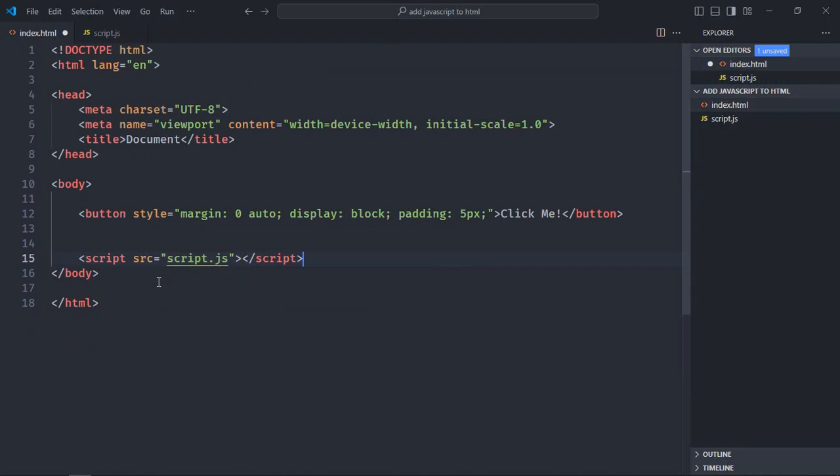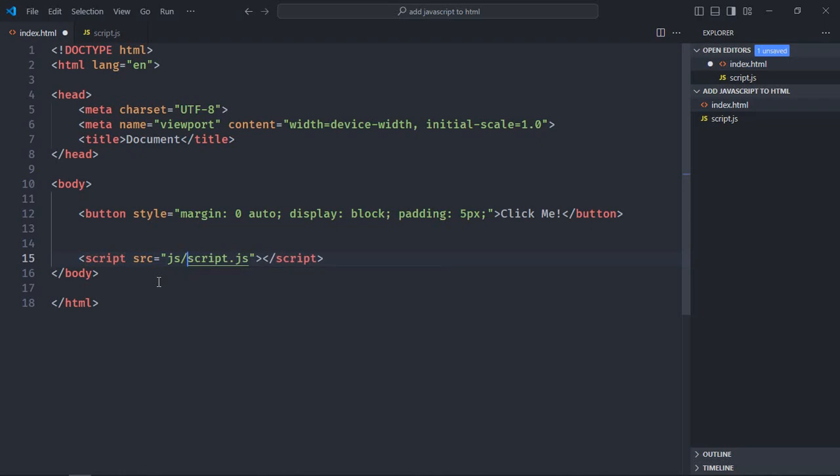In case you are using some directory, for example assets or js, you simply need to provide the folder here like this: js slash script.js. In my case it is in the same directory, so I'm using script.js. Just save it.